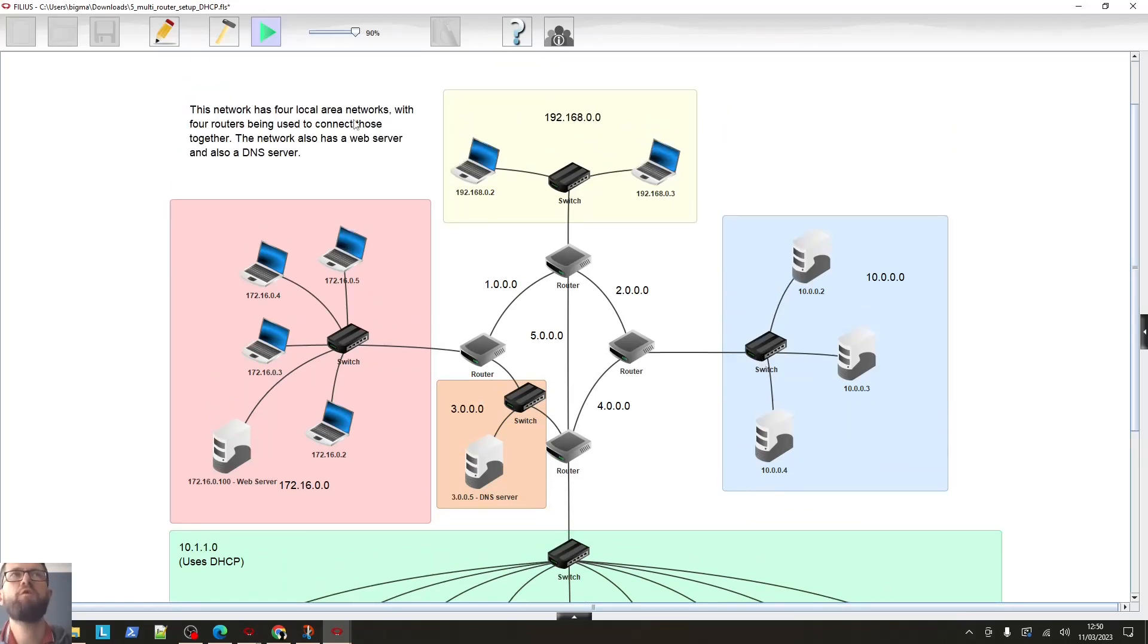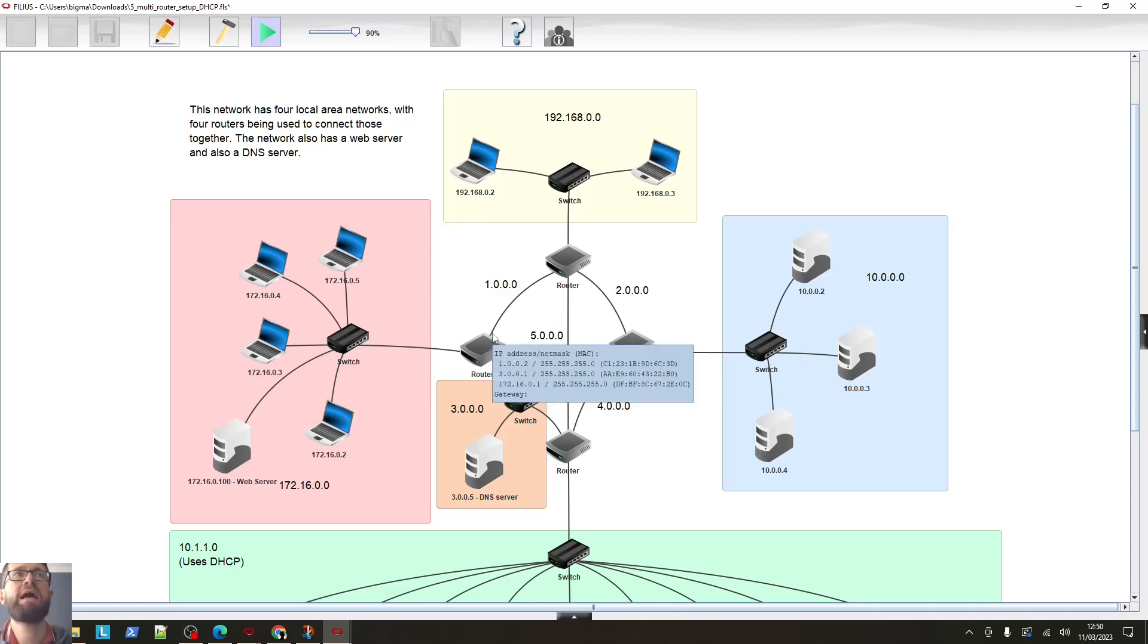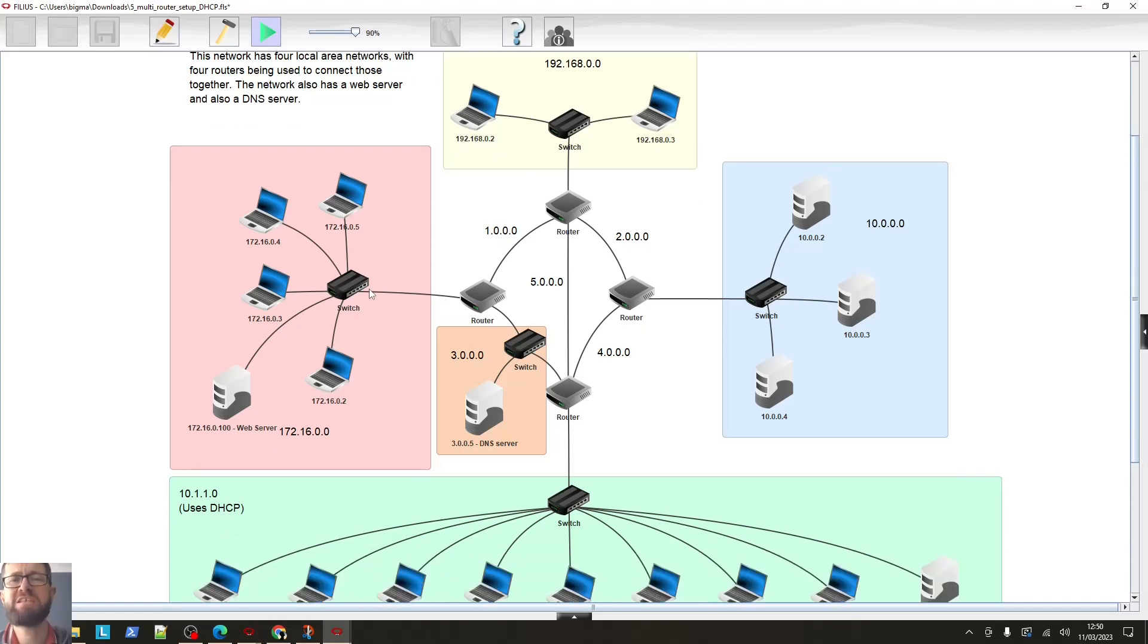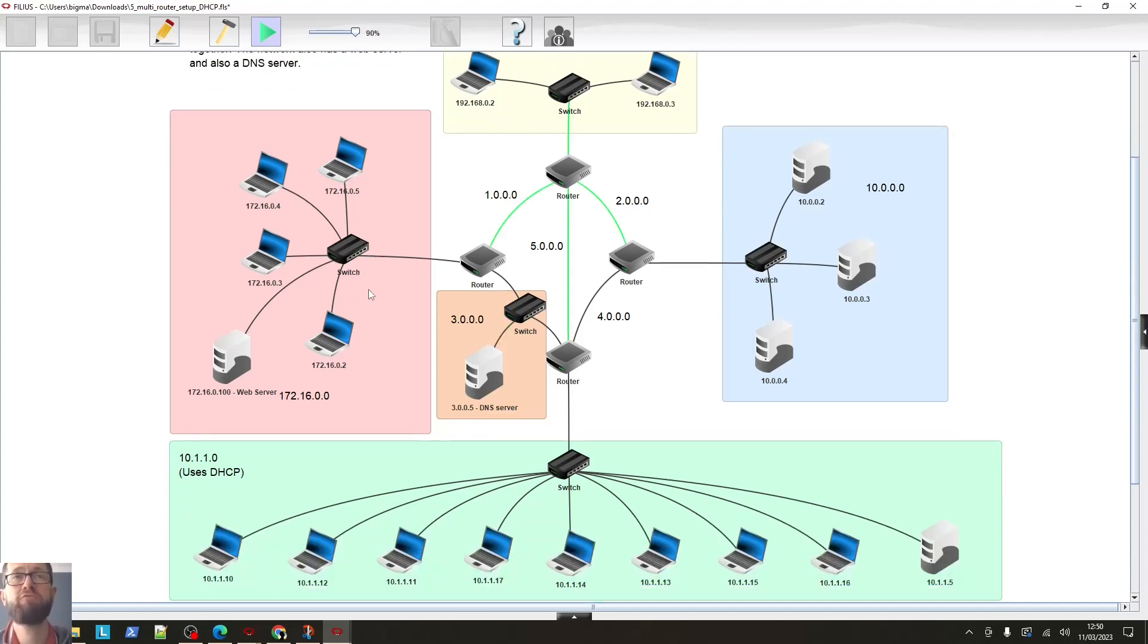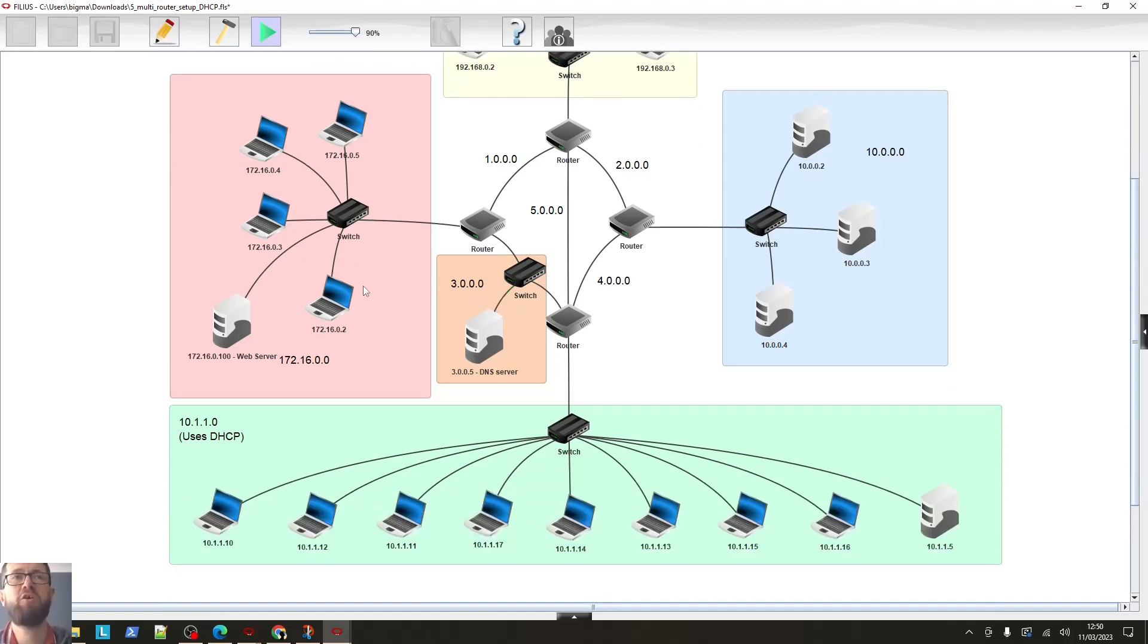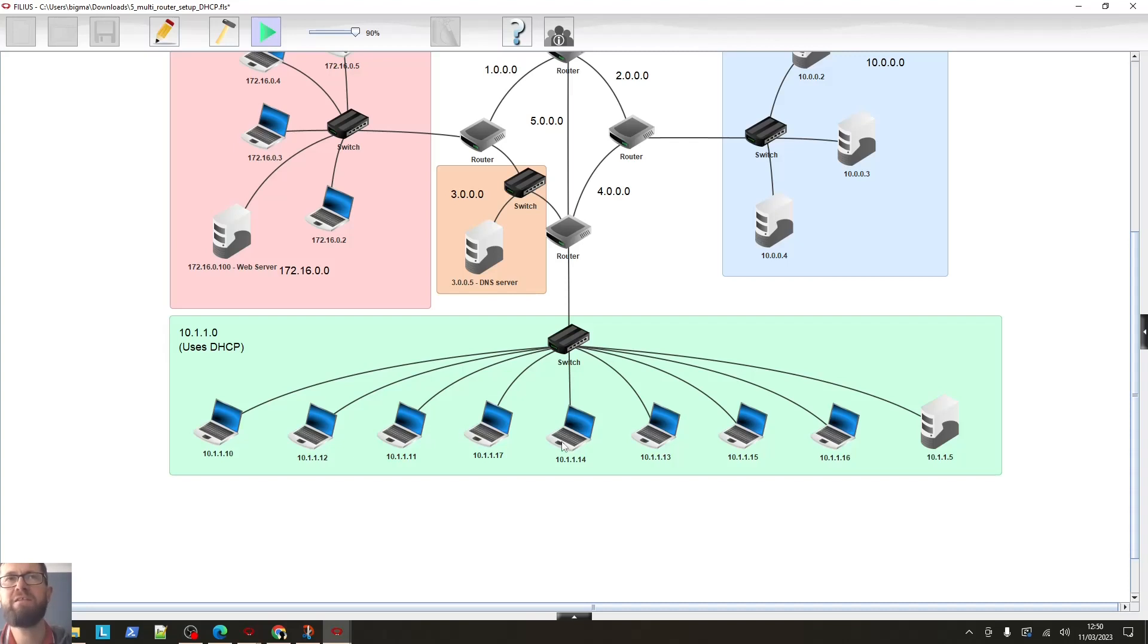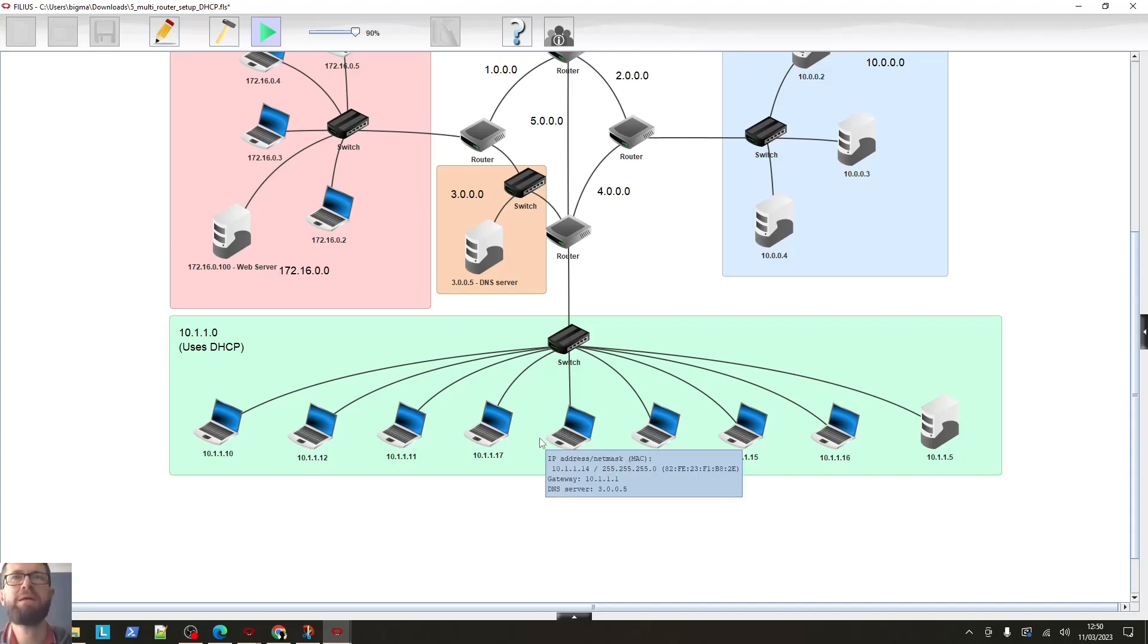We've got four local area networks with four routers—one, two, three, four—used to connect these together. The network's also got a web server, and it's also got a DNS server as well. So we can actually see a lot of protocols in action on this network. So to start with at the bottom, we've got a network which is using DHCP. Nice, quick, easy and convenient to connect computers to networks where you're using DHCP. So there we go, we've got that set up there.